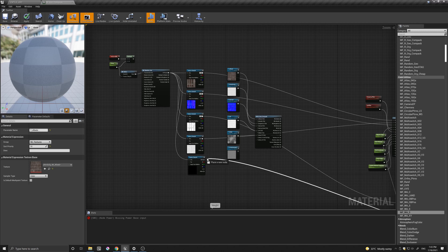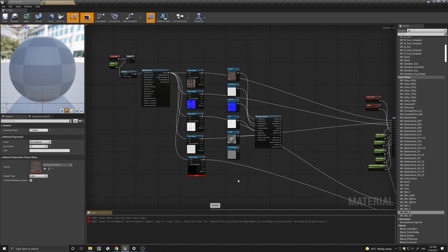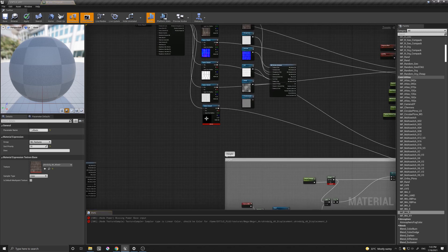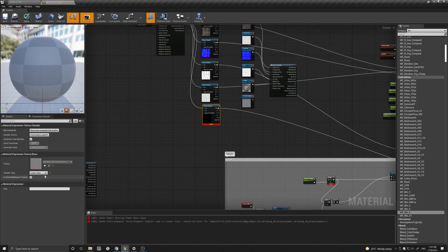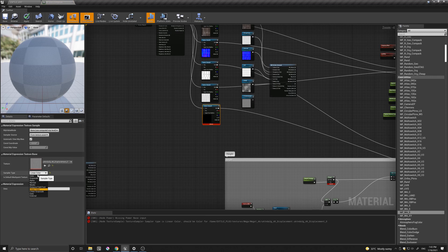And the mask2, which is our displacement, is this one. Again, let's change this to color.